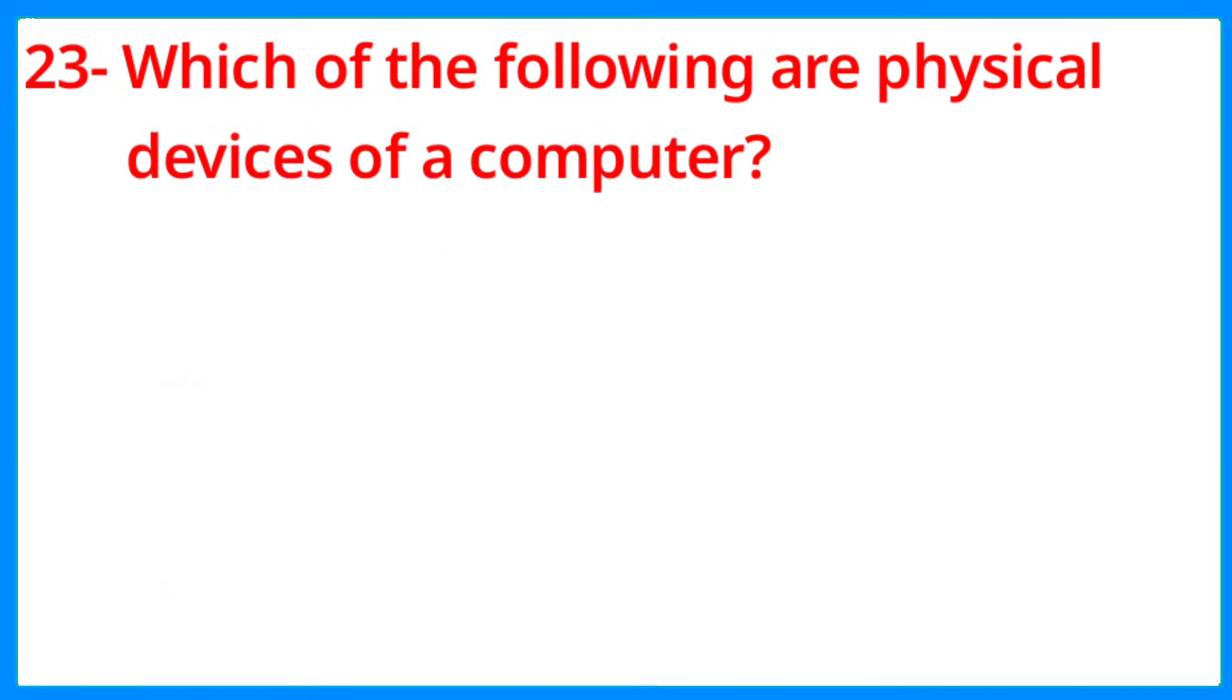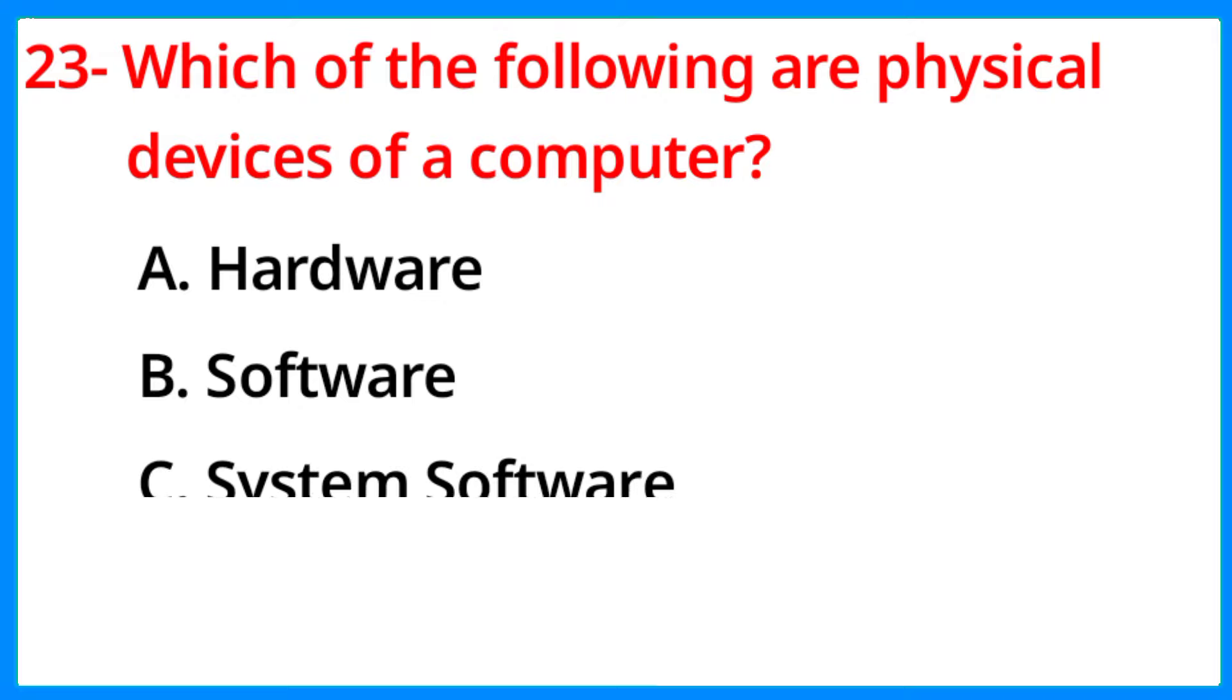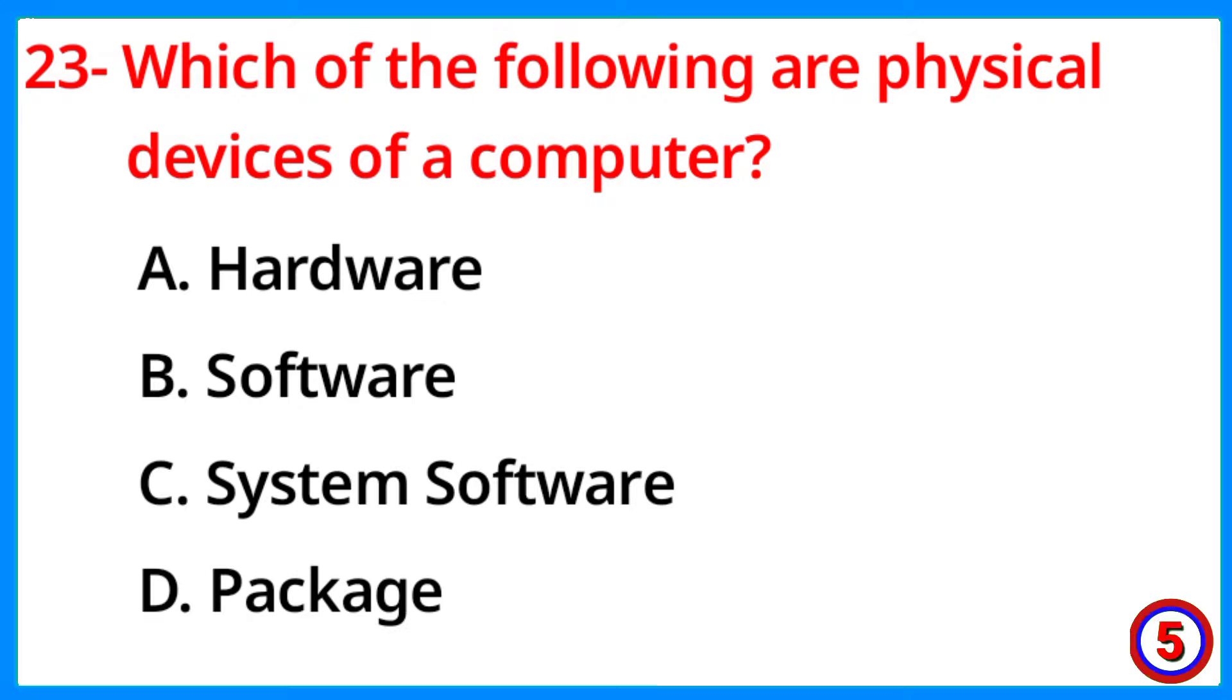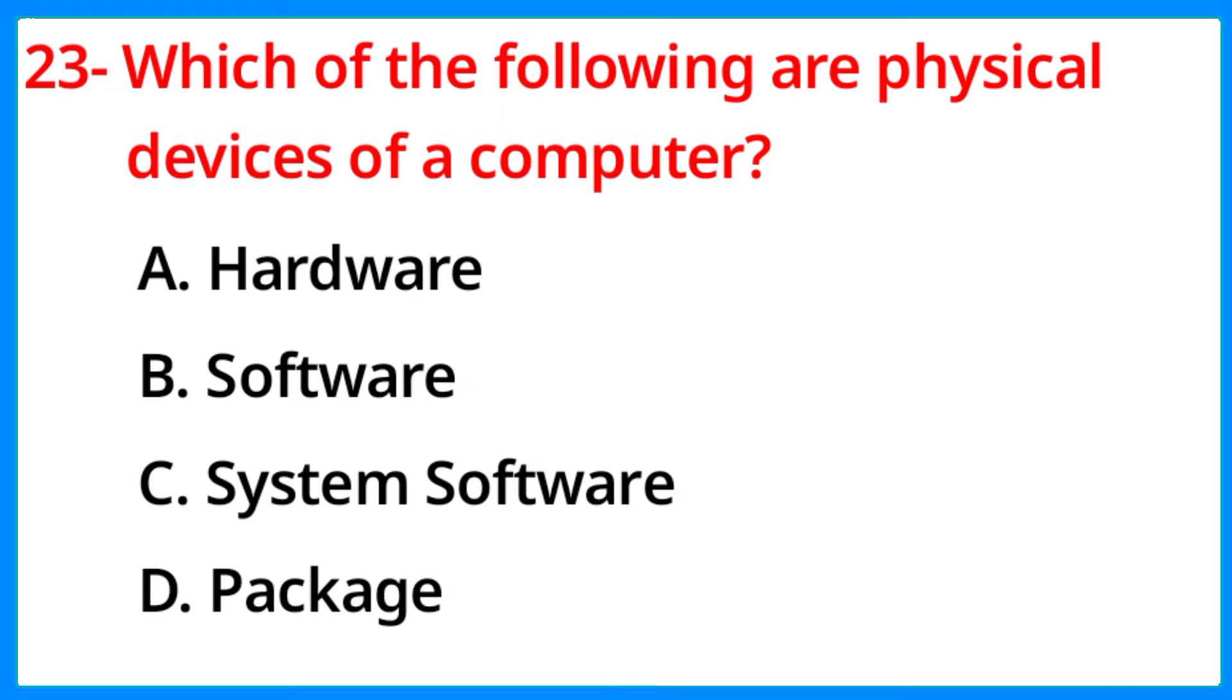Which of the following are physical devices of a computer? The correct answer is option A, Hardware.